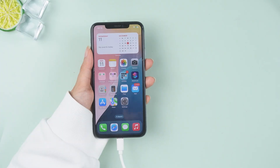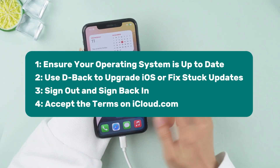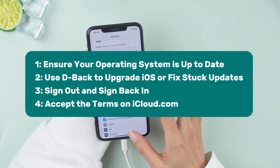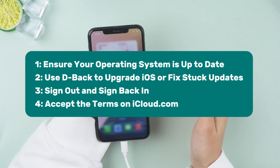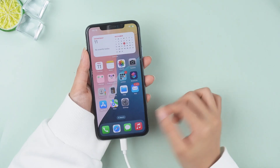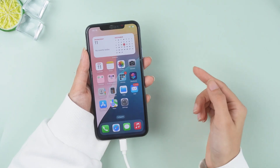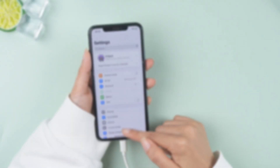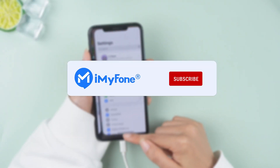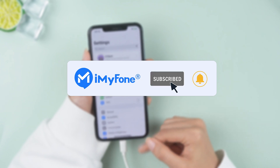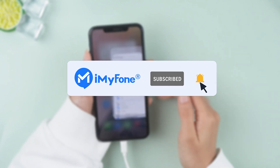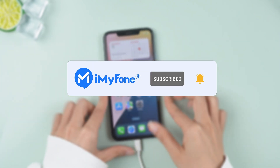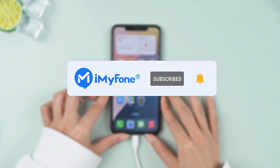There you go — four solid ways to fix the iCloud terms and conditions 'cannot complete' issue. Let me know which method worked for you in the comments below, and don't forget to like, subscribe, and hit that bell for more iPhone tips and tricks. See you next time!